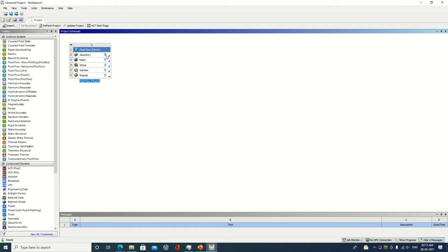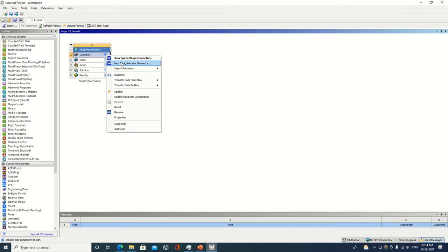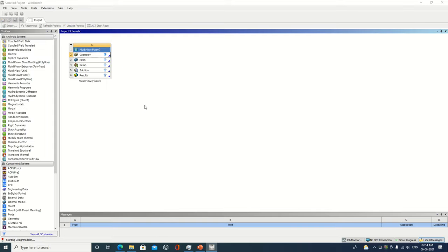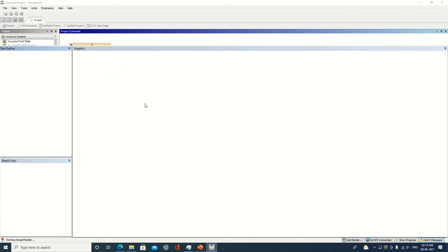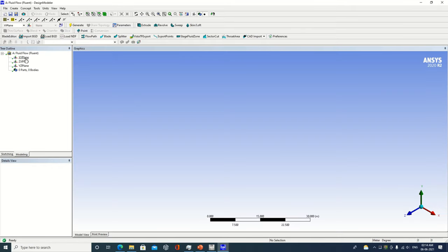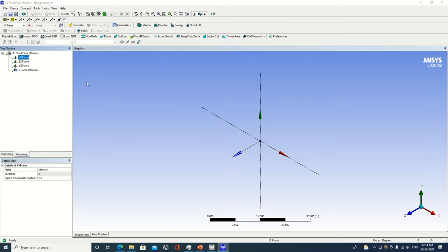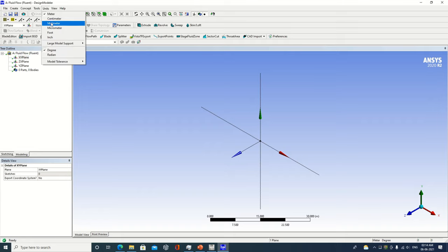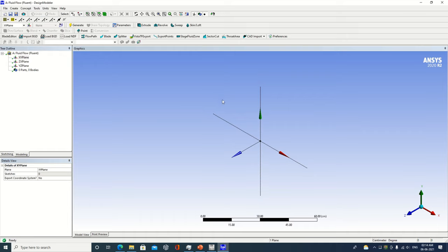So first of all, I will create a geometry or a base meter. The design model has been selected. Check out X, Y, and Z axes — X is red, Y is green, Z is blue. I am specifying the units in centimeter over here.